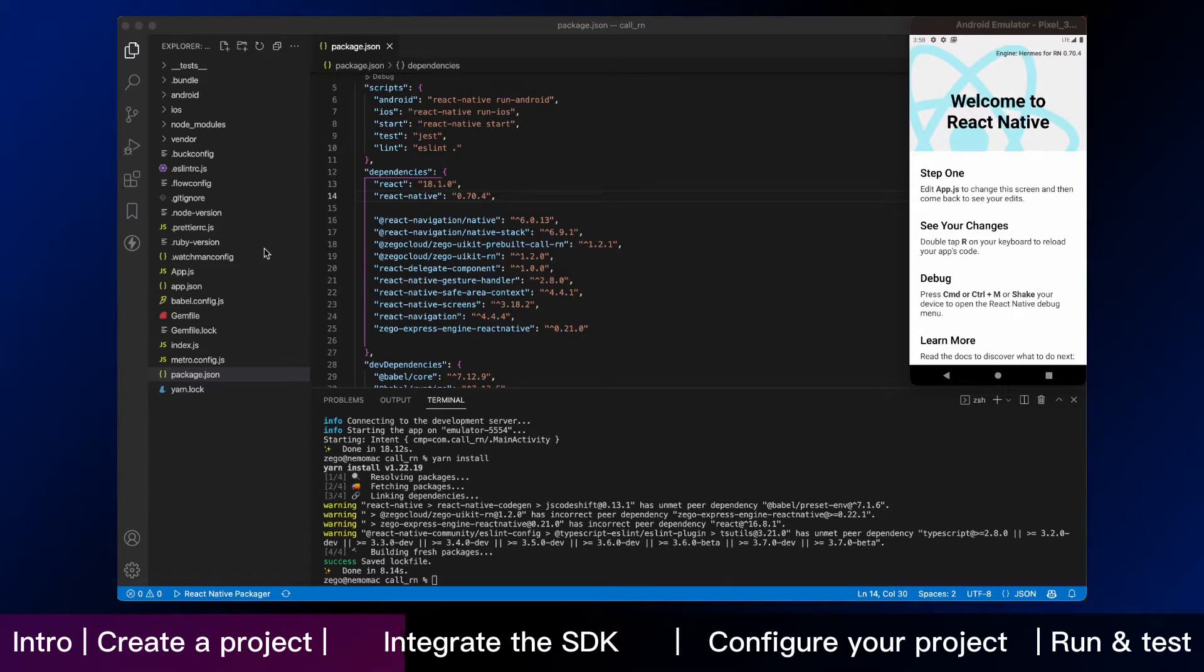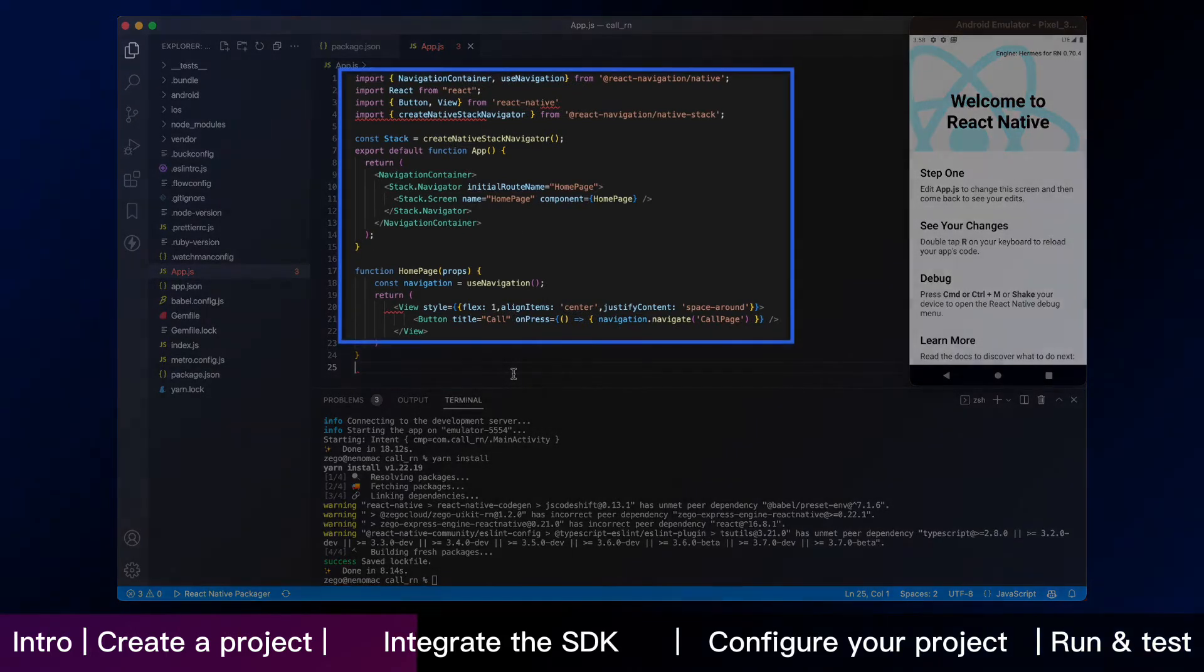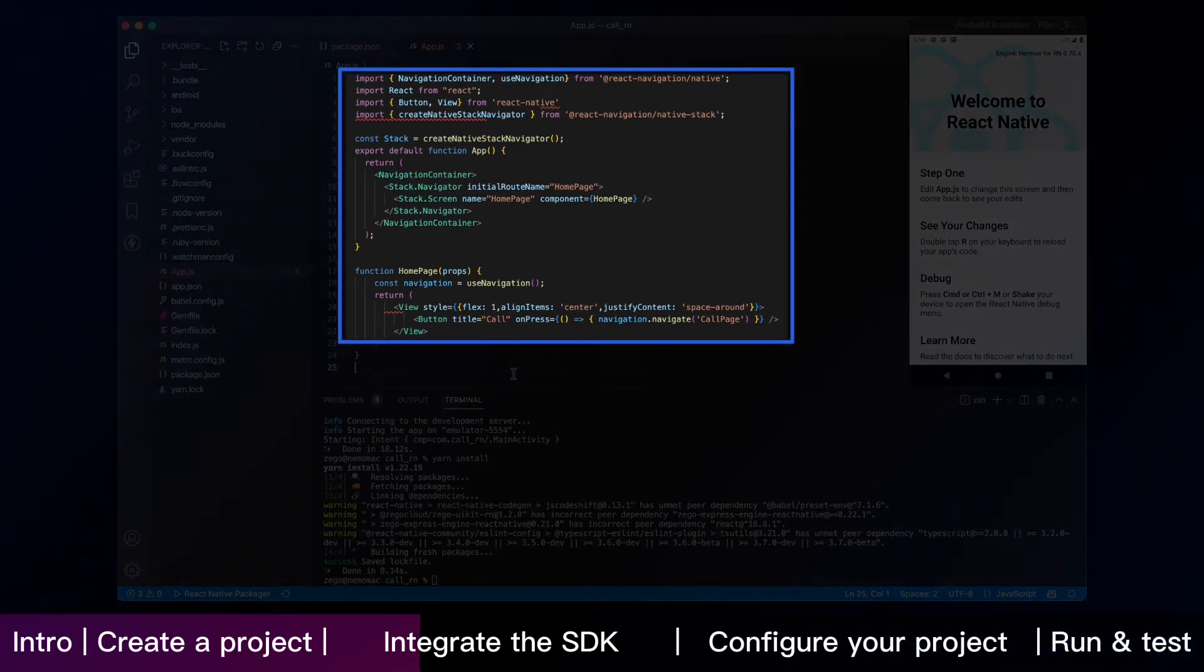Now open the app.js to modify the default code. And there, we implement a homepage with a call button.